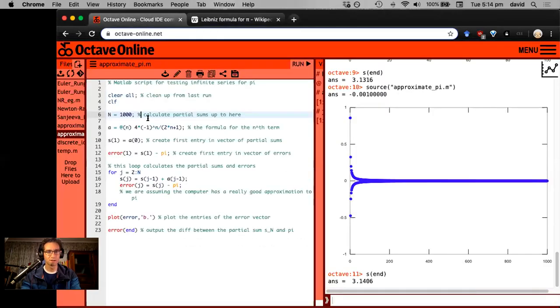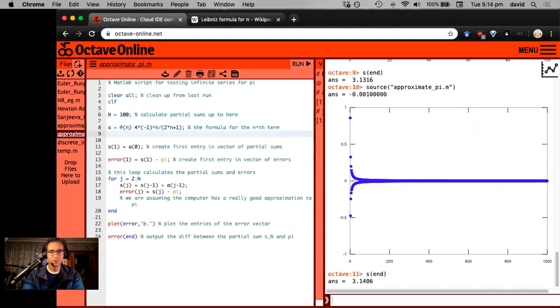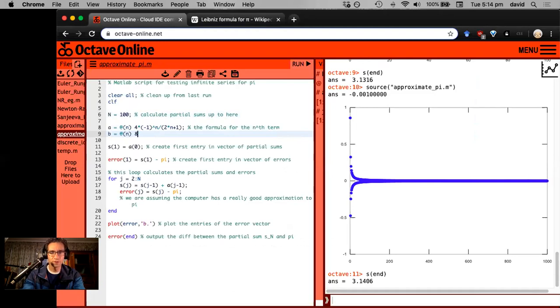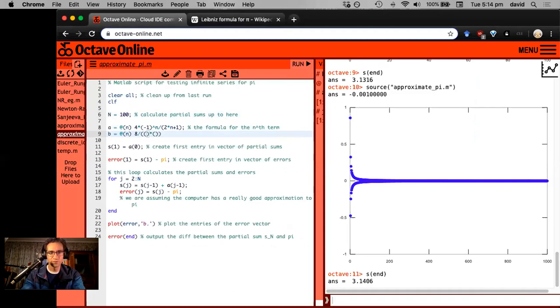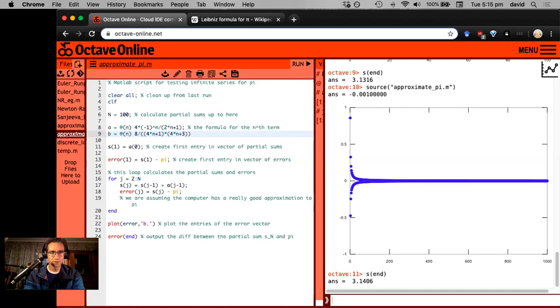I'm going to edit slightly on the fly here, but we don't need a thousand terms. Let's pull that back down to a hundred. It's going to make a new one B. So it's going to be eight times, eight divided by, and then I had a product of two things on the bottom, which was four n plus one and four n plus three.